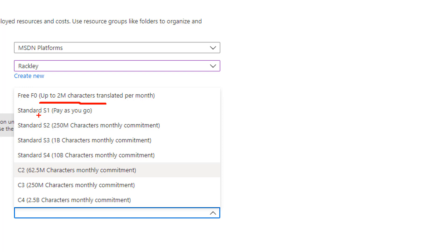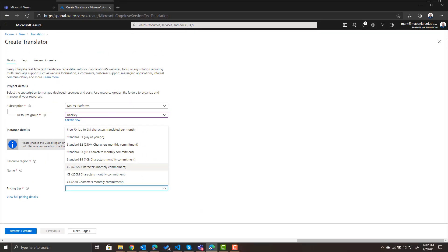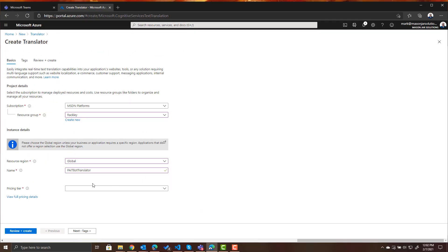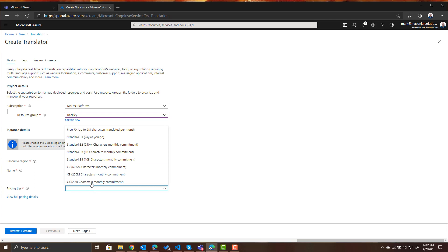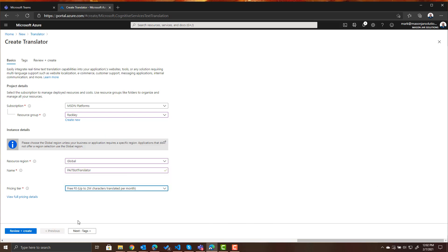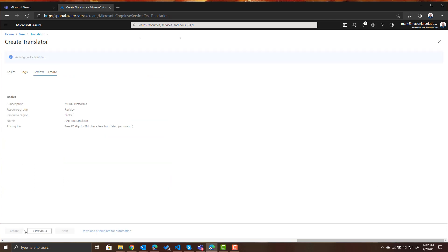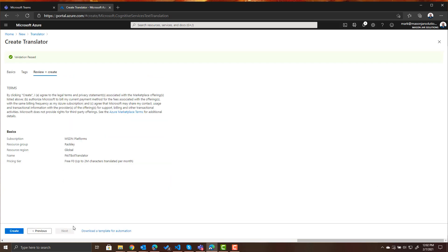Again be careful with pricing. Some of the higher tiers are pretty expensive so keep an eye on that as you're spending. Don't go crazy with this stuff without realizing how much you're going to need to spend first. So let's choose that free tier and let's review and create and we'll create it.